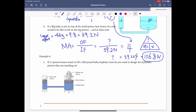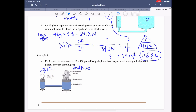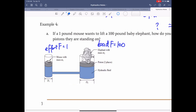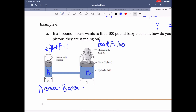If a one-pound mouse wants to lift a hundred-pound baby elephant, the effort force is 1 and the load force is 100. To design this system, the area ratio between the effort piston and the load piston must be 1 to 100 — larger force requires larger area, smaller force requires smaller area.